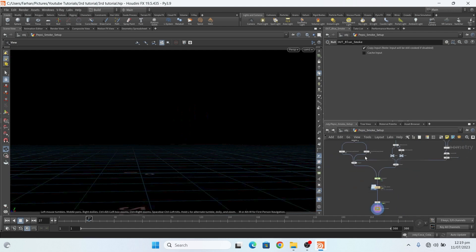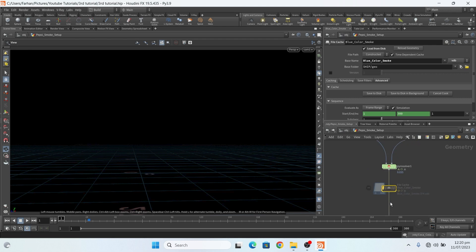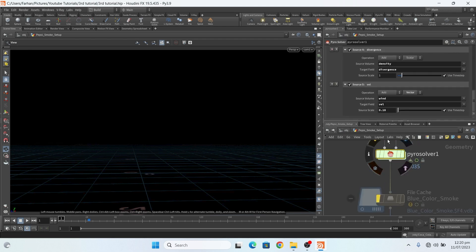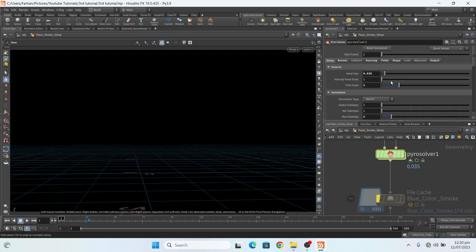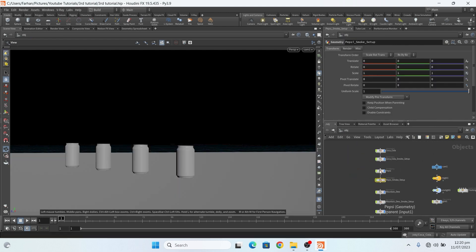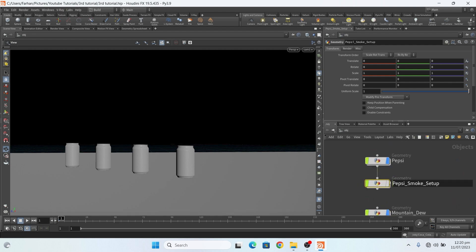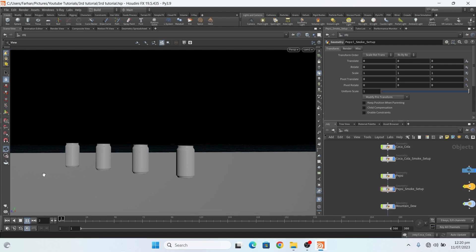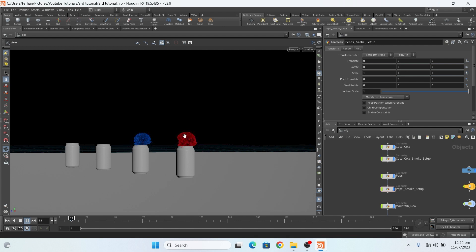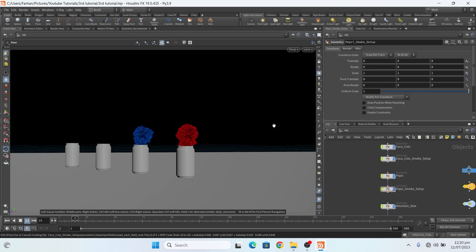And if I simulate now, all settings are same. Only I change a little bit in the noises field and separate color for these.